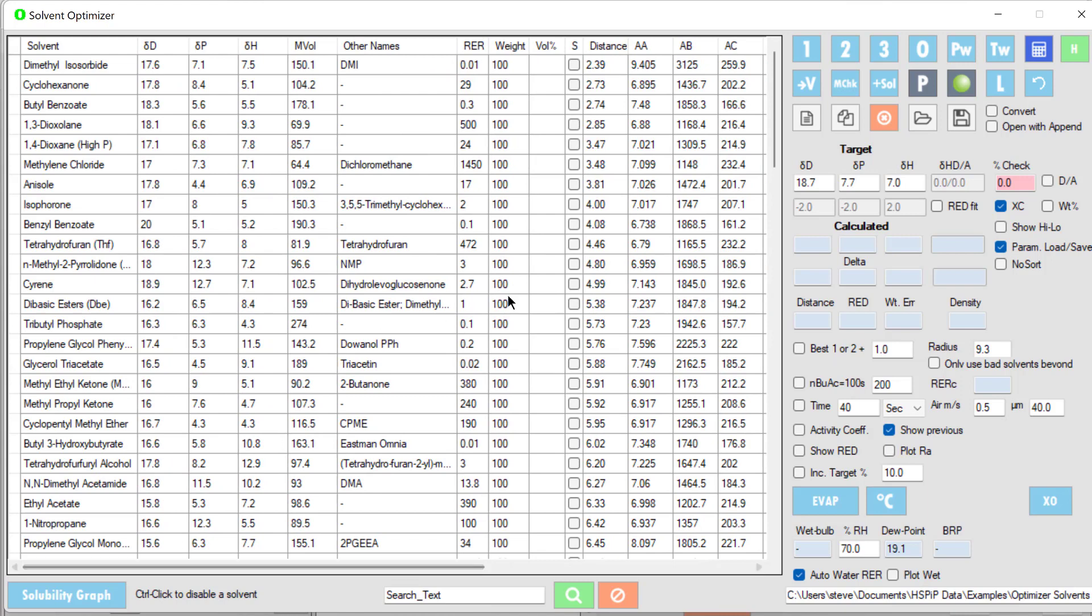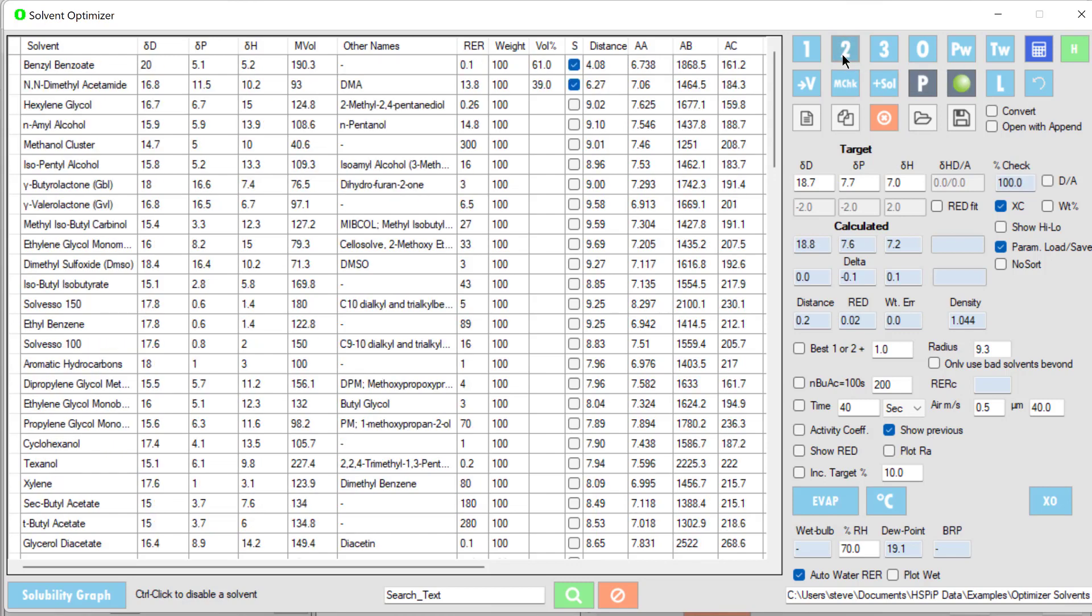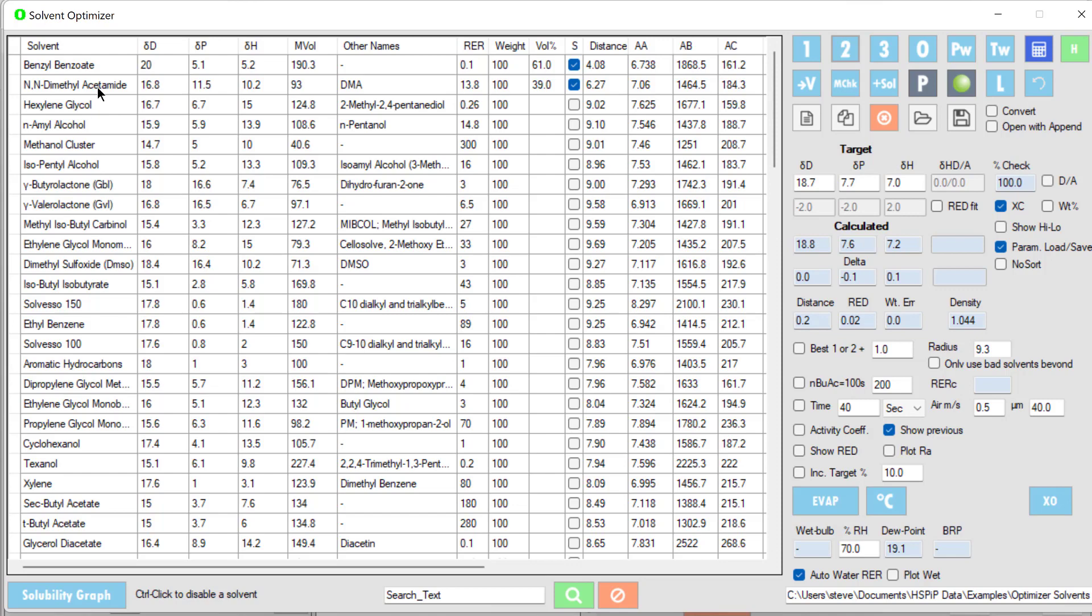None of these solvents on their own is ideal for us, so let's find a solvent blend. Let's find the two best solvents out of this list when combined in any proportion. We find that a 61-39 blend of benzoyl benzoate and dimethylacetamide has a calculated value of 18.8, 7.6, 7.2, so it's very close with a distance of 0.2. Of course, you're not going to use dimethylacetamide, but this is showing the principle.